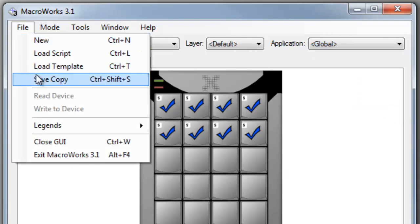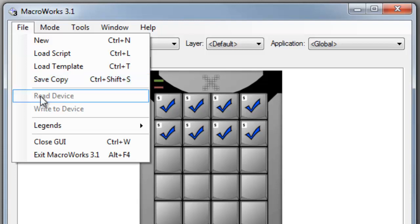MacroWorks automatically saves changes to your programming script every time you close it, but the file menu also has options for saving a copy to share or to move with your X-keys to another computer. You will also find the options for reading and writing macros to the X-keys if you're in hardware mode.